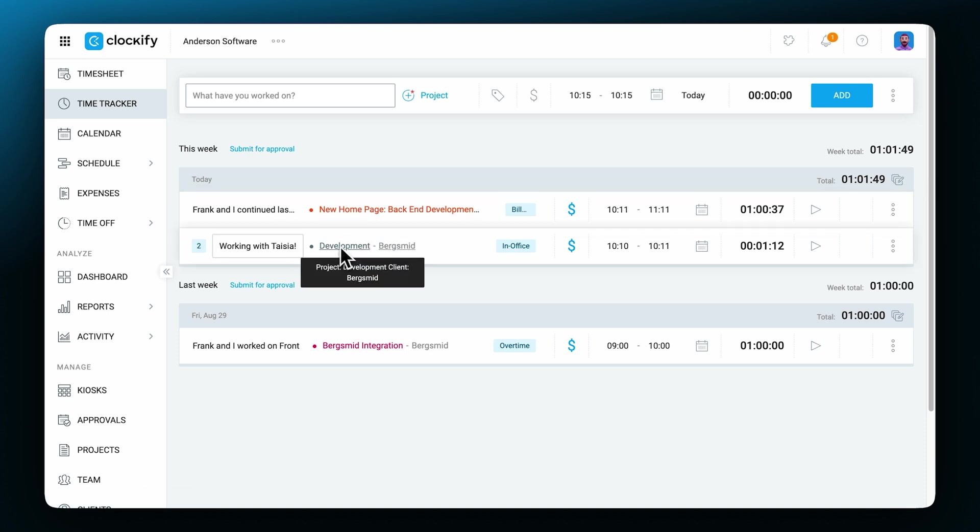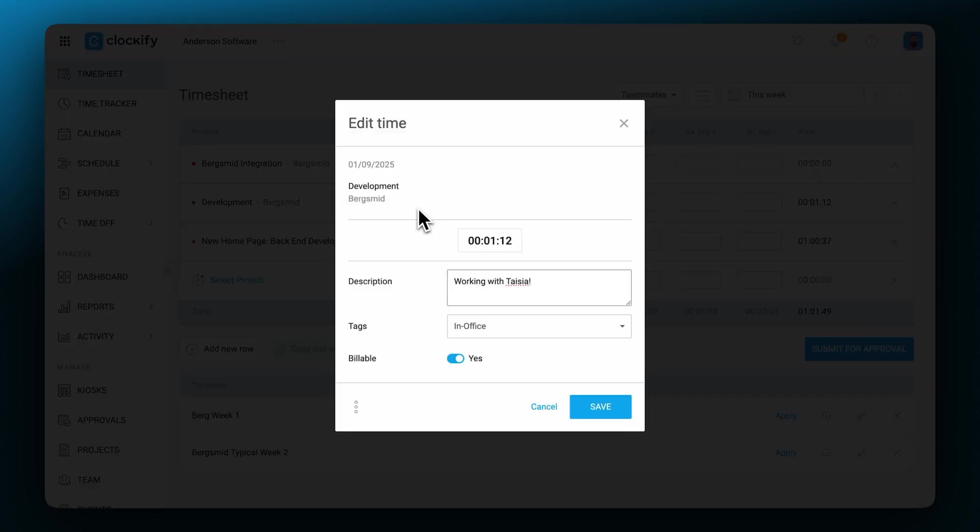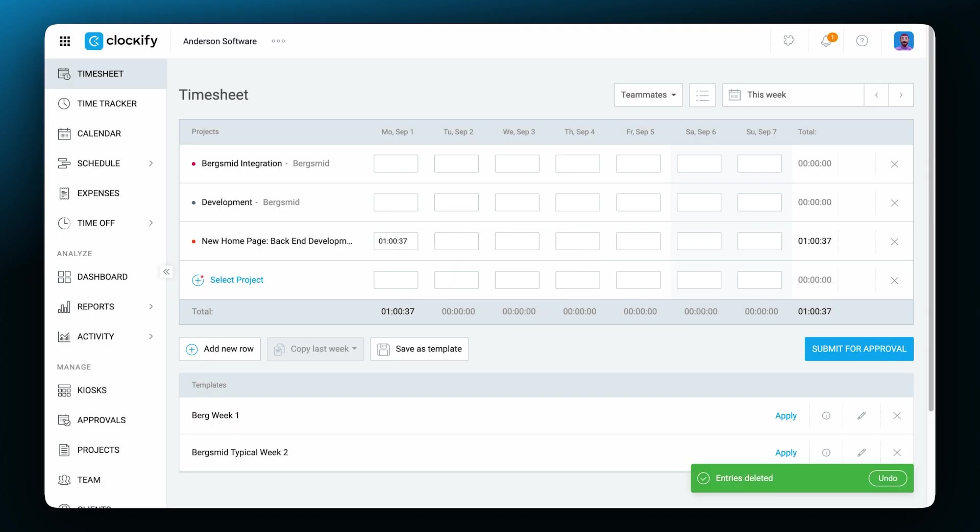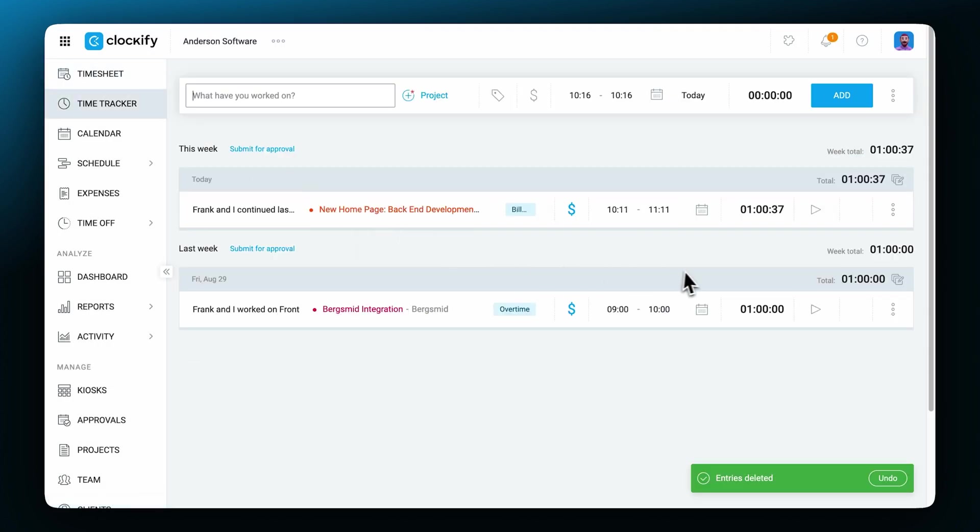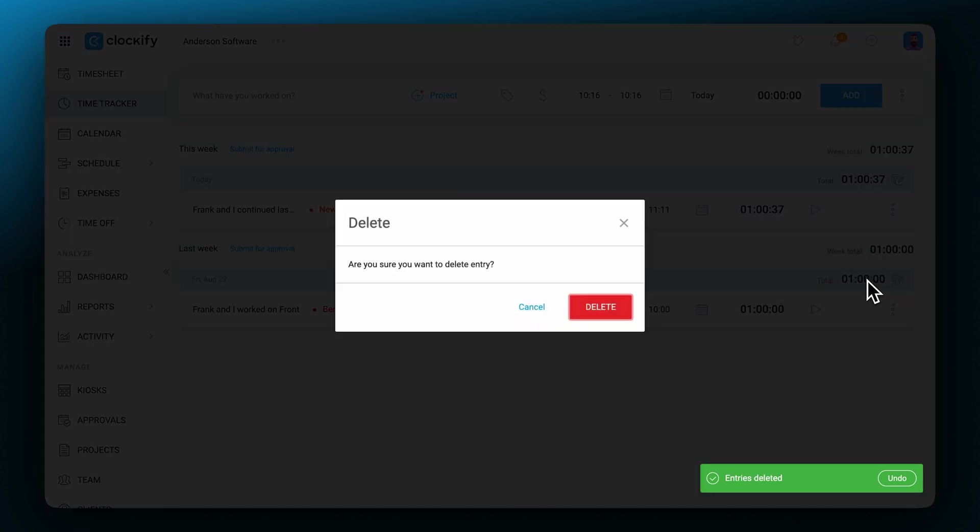All users can edit or delete their time as long as it hasn't been locked. You can delete time by clicking here and then confirming the action. To delete an entry on the tracker, click on the three dots, choose delete and confirm.